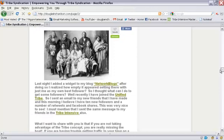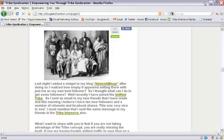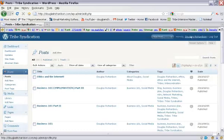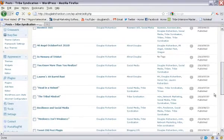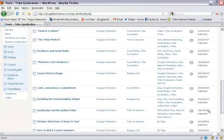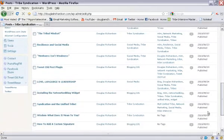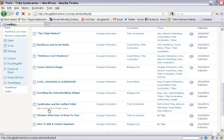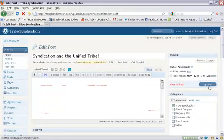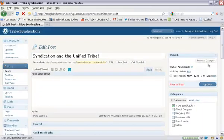So what I'm going to do is make this go down and there's the back end of the dashboard of my blog and I'm going to go down here to, where is it, Syndication and the Unified Tribe, hit Edit and then we'll go there and it'll take it a minute to load and once it does that,